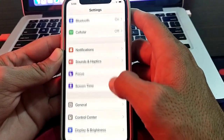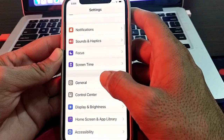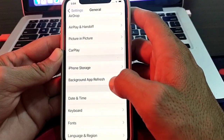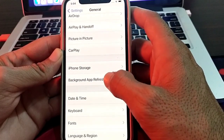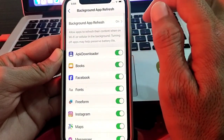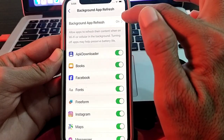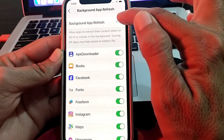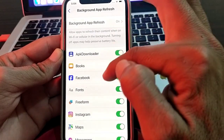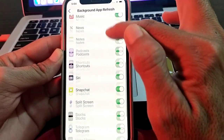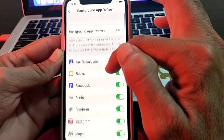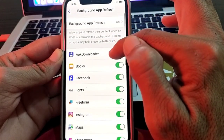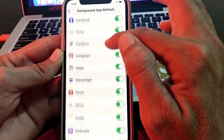If you're still having this problem, open Settings again, tap on General, then tap on Background App Refresh. Make sure the Background App Refresh toggle is turned on, and ensure all the app toggles are turned on as well.